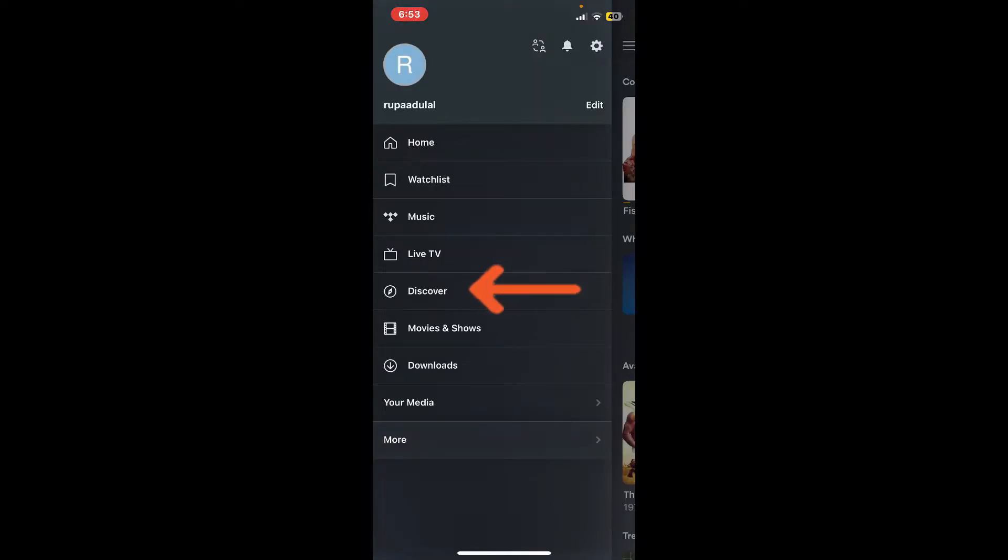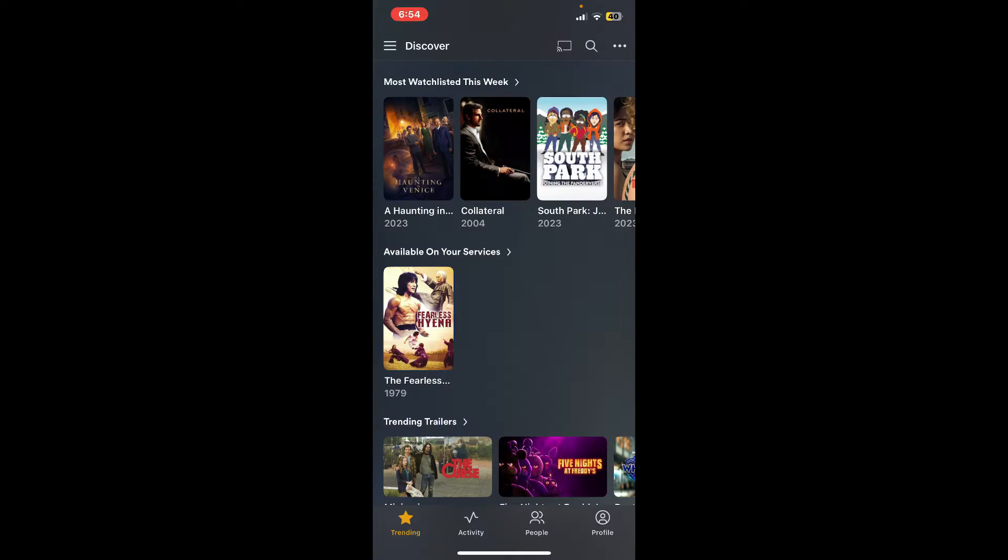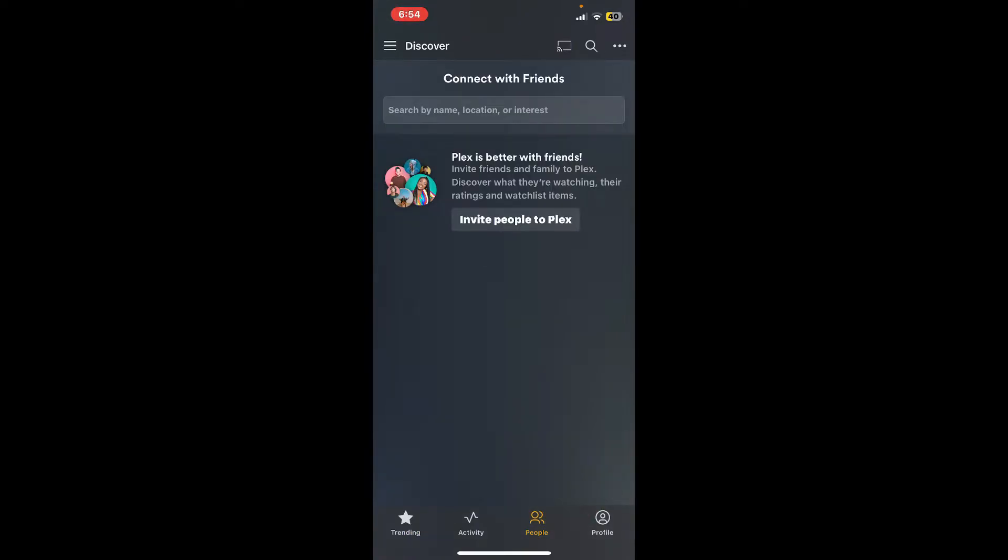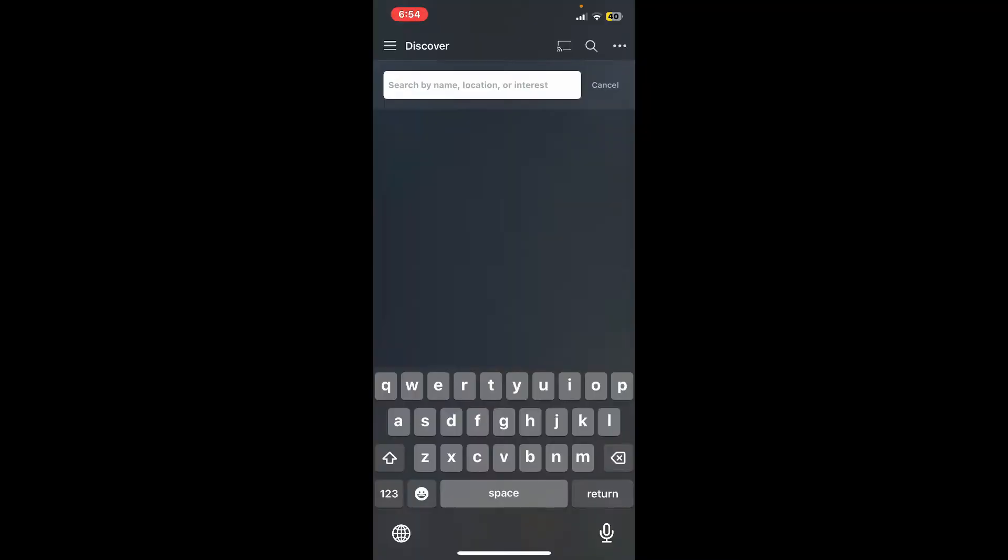At the bottom of the screen, tap on People. Now you can search for a person by their name, location, or interest. Simply type in the name of your friend you'd like to add.